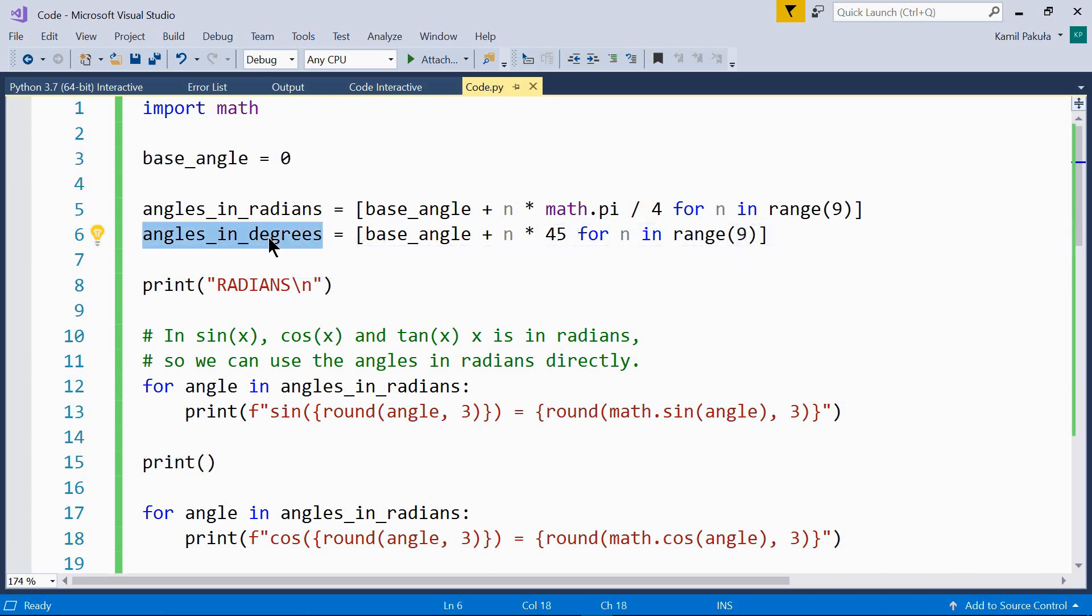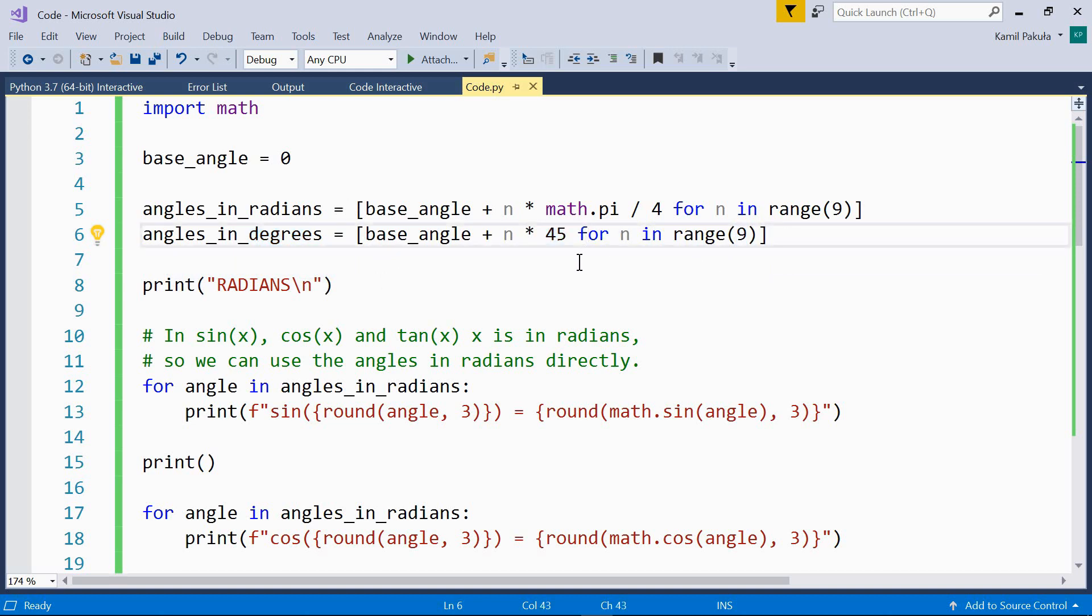In the angles in degrees list we have nine angles 45 degrees apart. So zero degrees, 45 degrees, 90 degrees, 135 degrees, 180 degrees and so on.